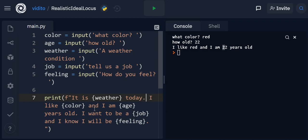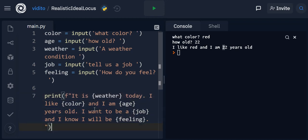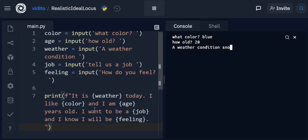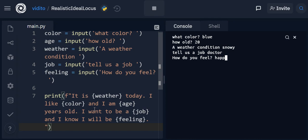Now let's see. What color? And this time let's say blue. How old? 20. A weather condition is snowy. Tell us a job - doctor. And how do you feel? Happy. Now you can notice that there is a space here - that's why I just put a space here, that's why you can see a space. If I didn't put this one here, this will get attached.